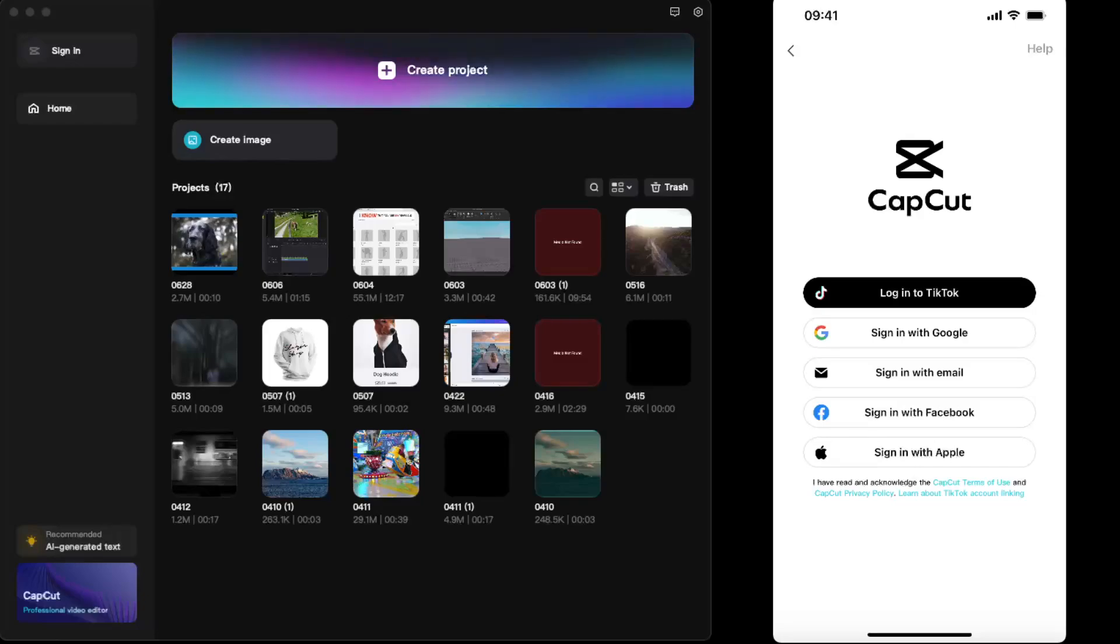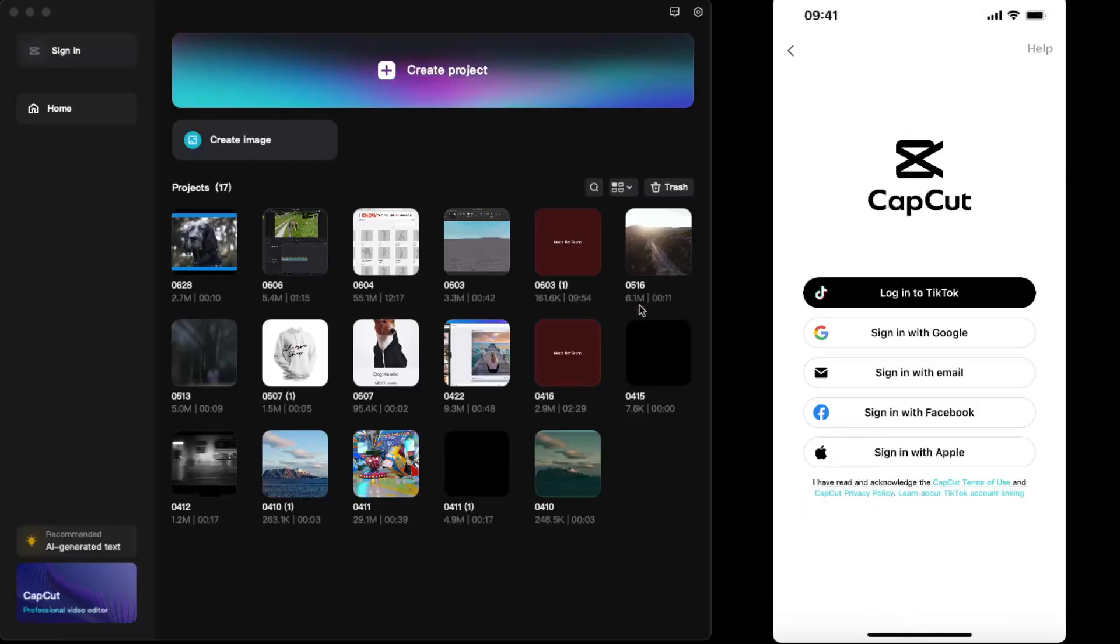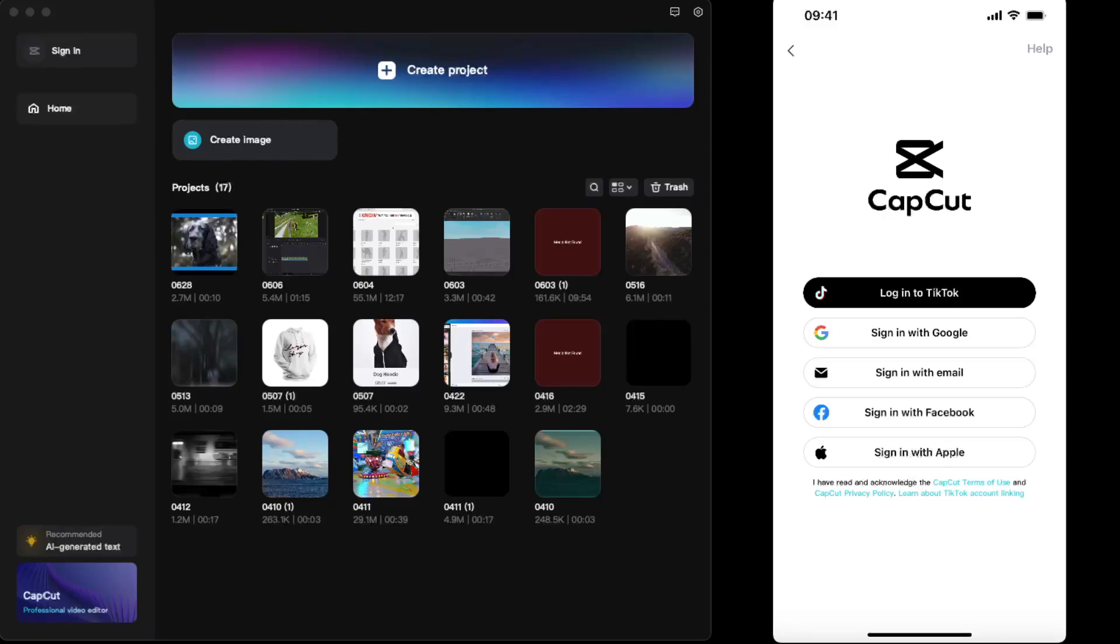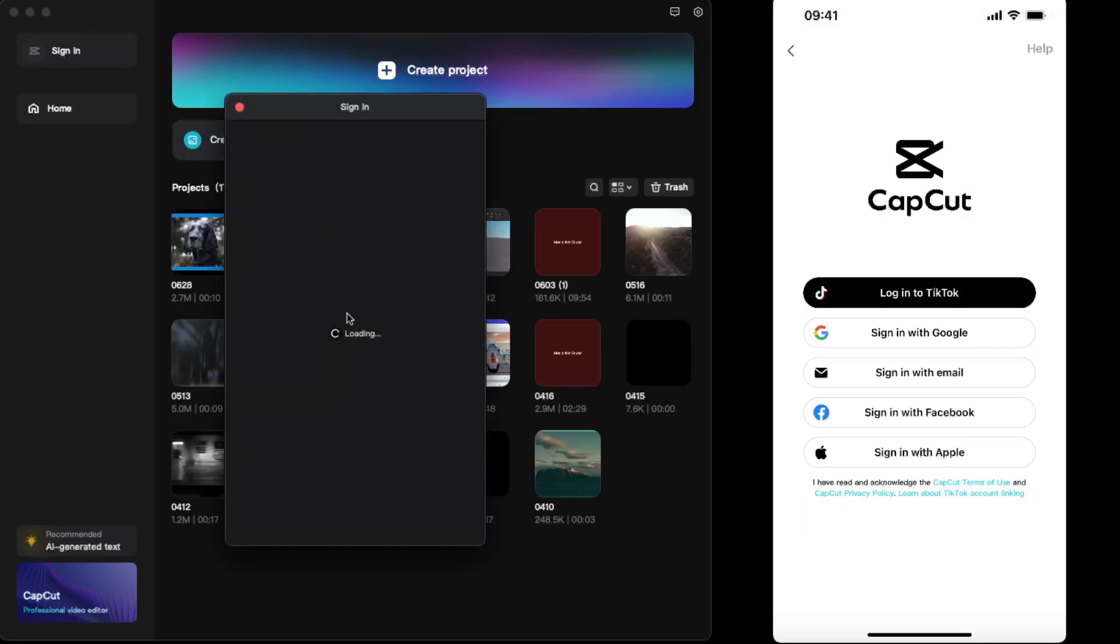Hello guys, in today's video I'm going to show you how you can transfer your projects from CapCut PC to your mobile phone. To do this, first of all you will need to log in or sign up to the same account on both devices. Here you need to sign into the same account as on mobile.